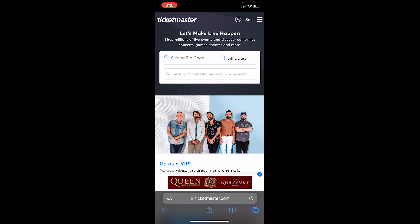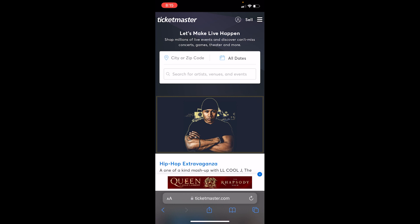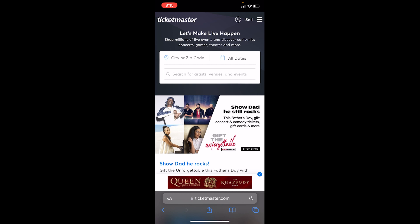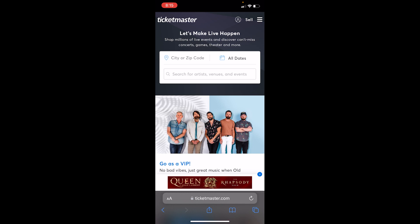If it is still not fixed, you can delete and reinstall the Ticketmaster app. What that does is basically delete the bug that is causing the problem, and once you reinstall it, it will update the Ticketmaster app as well as fix the bug. So try to do that — it should work.